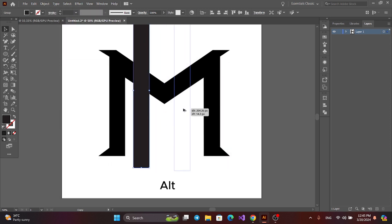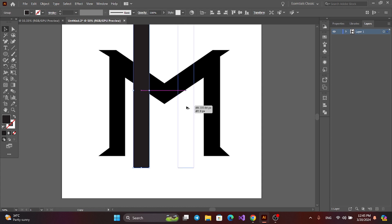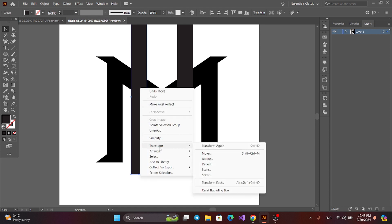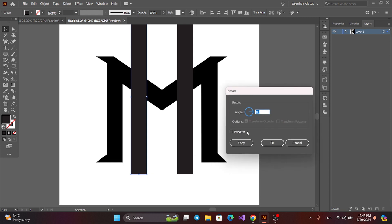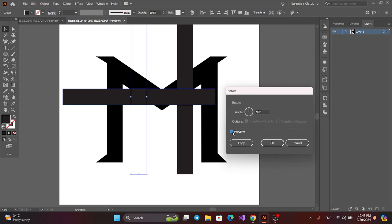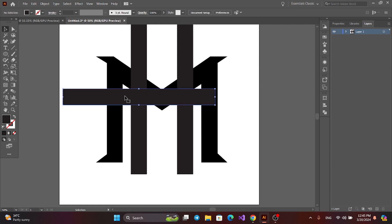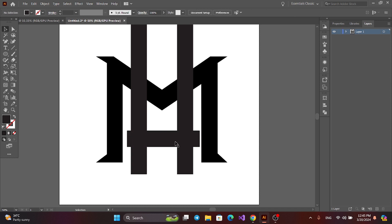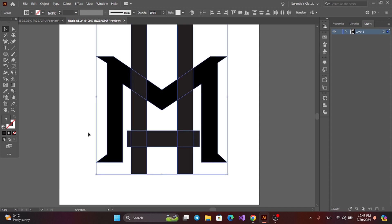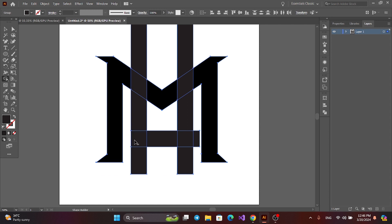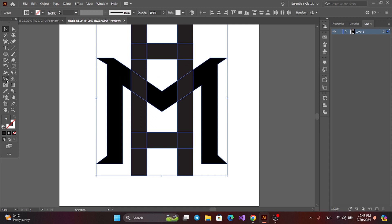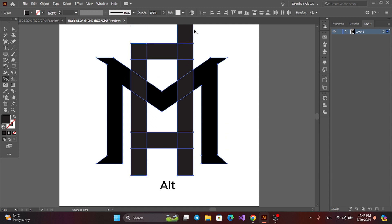Now press Alt and get a copy. Select one, then right-click and rotate and copy. Now select all, get the Shape Builder tool, and press Alt to delete this path. Press Alt again to get a copy, then select all, get the Shape Builder tool, and press Alt to delete this path.